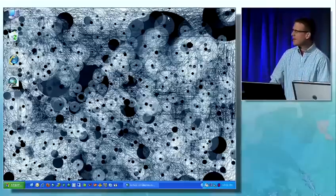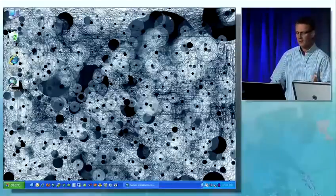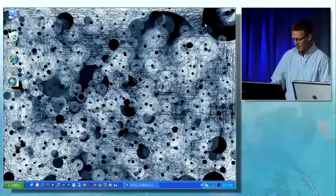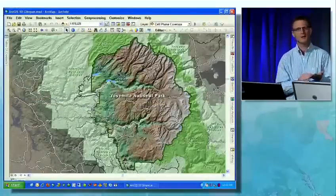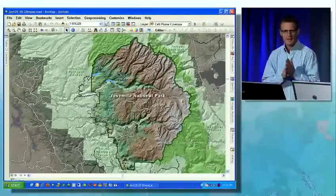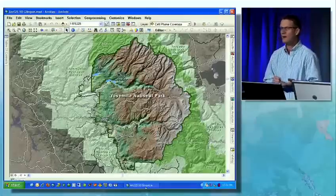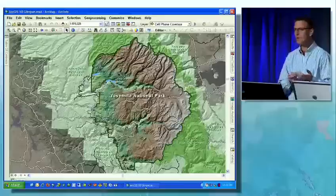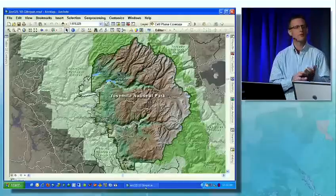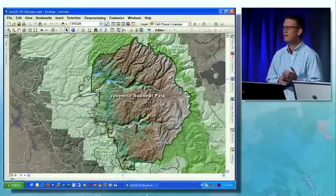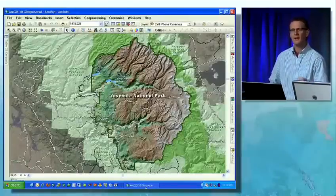So this leads us to the question: how does ArcGIS 10 optimize and streamline workflows, help us do our job faster, and solve the problems that we need to solve? For this demonstration we need a problem. We're going to have a public policy debate for Yosemite National Park. Do you want to keep the park as undisturbed wilderness, or do you want to allow cell phone towers so our phones work — to provide increased public safety and reduce the number of search and rescue operations each year in the park?